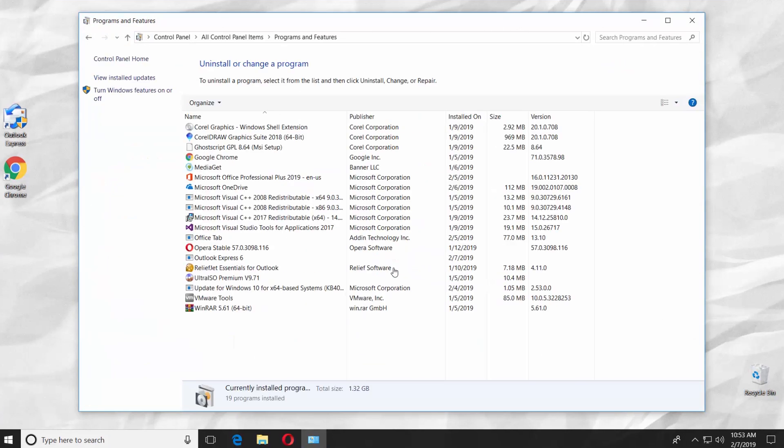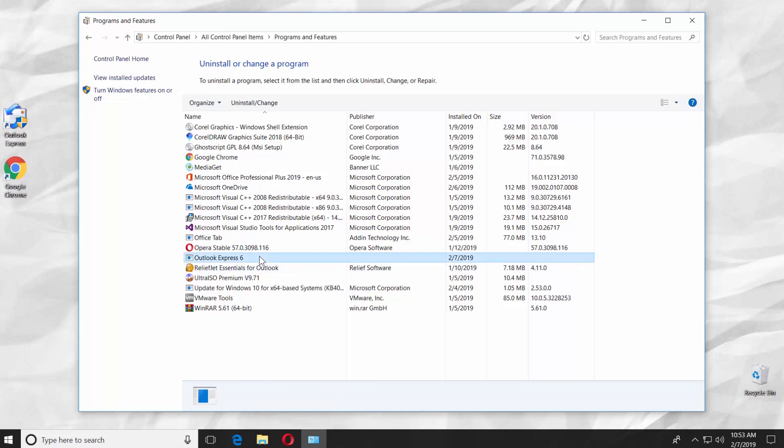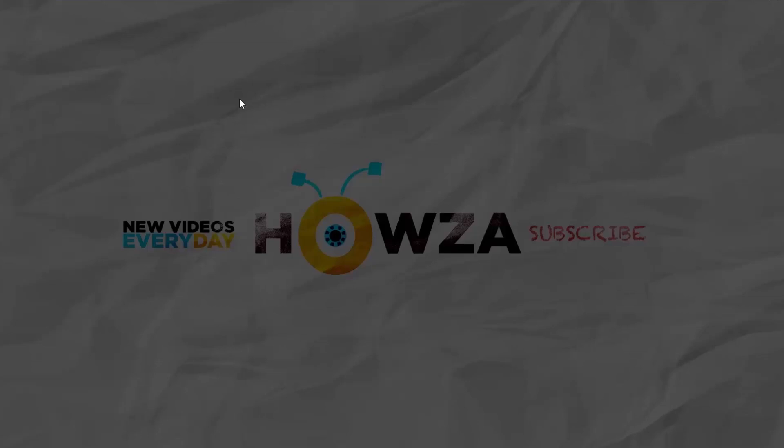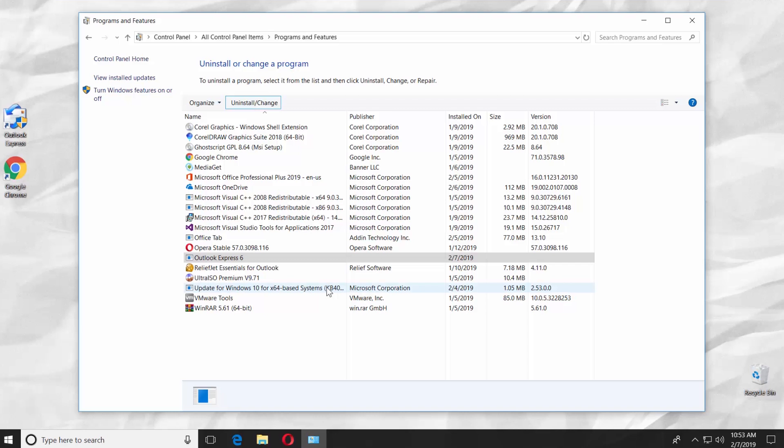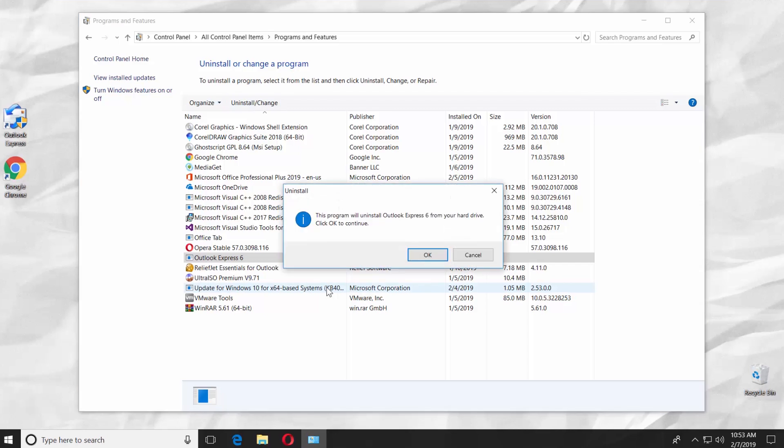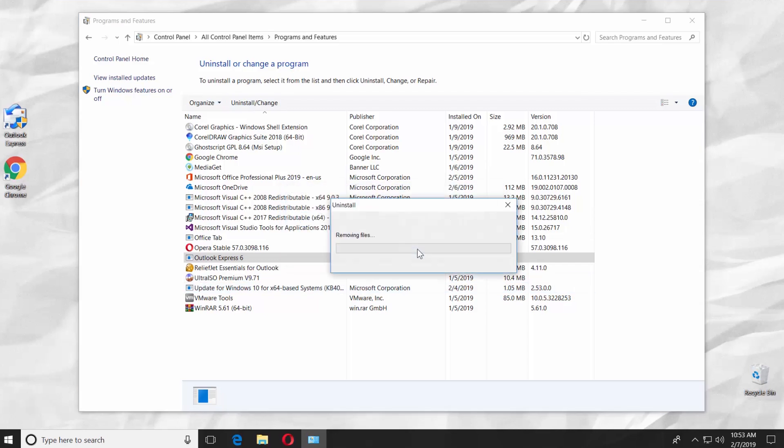Select Outlook Express and click on Uninstall slash Change at the top of the list. Click Yes in the pop-up window. Wait until it is done. Click OK.